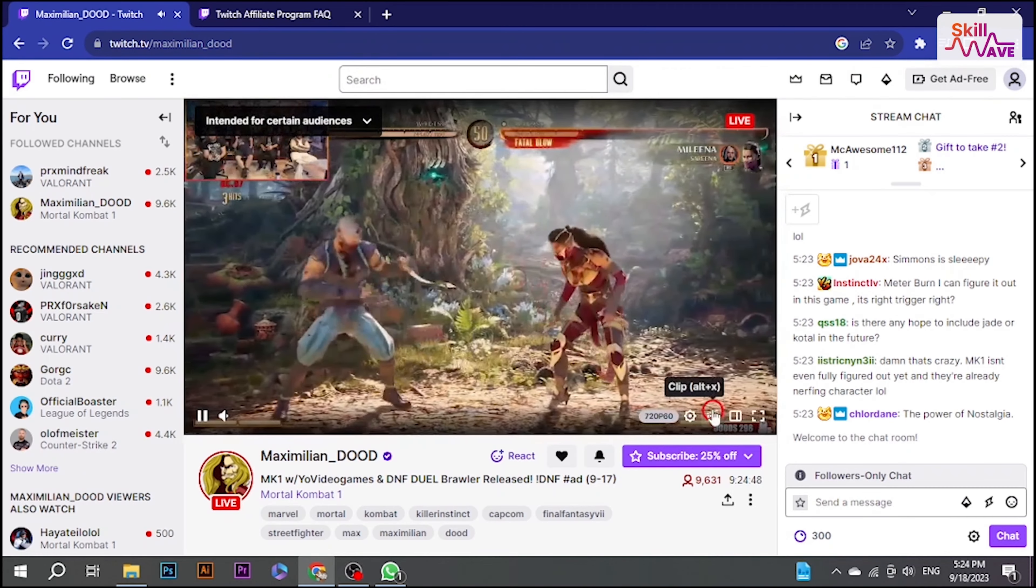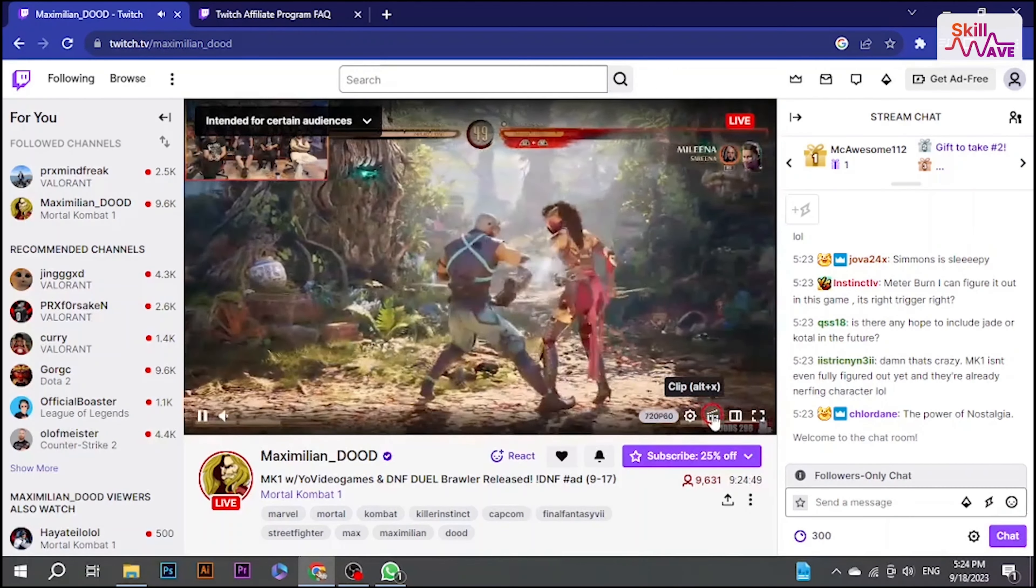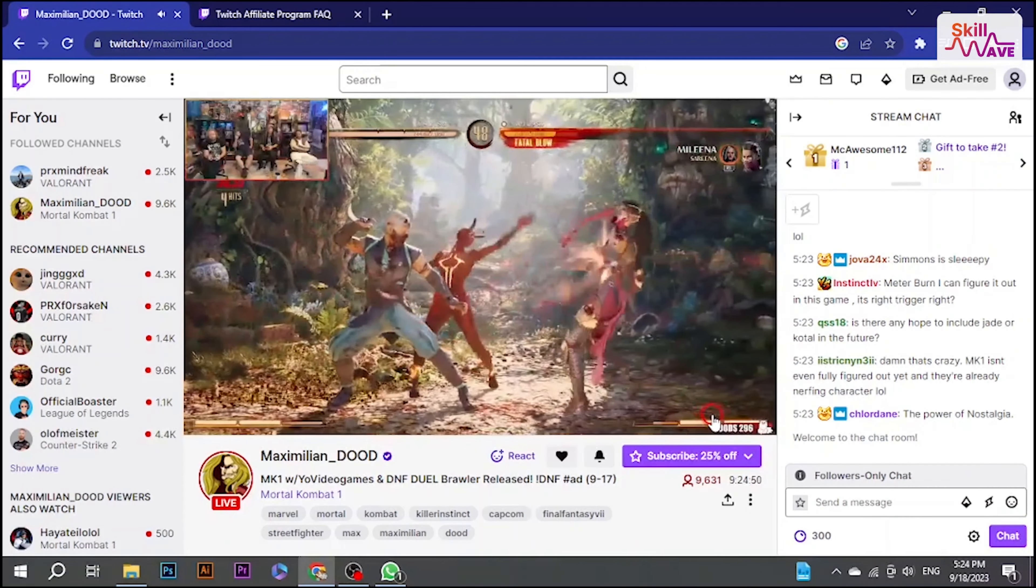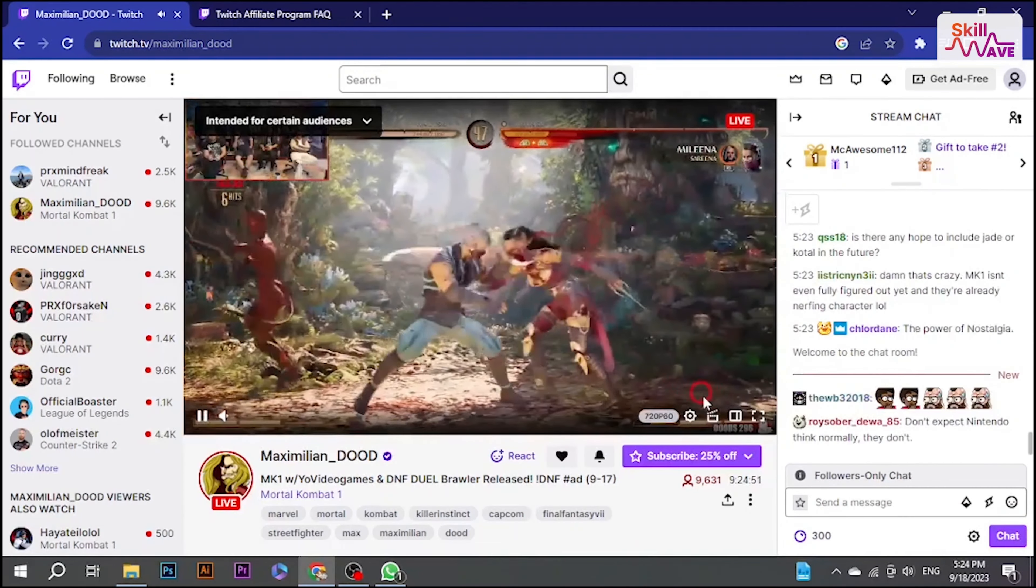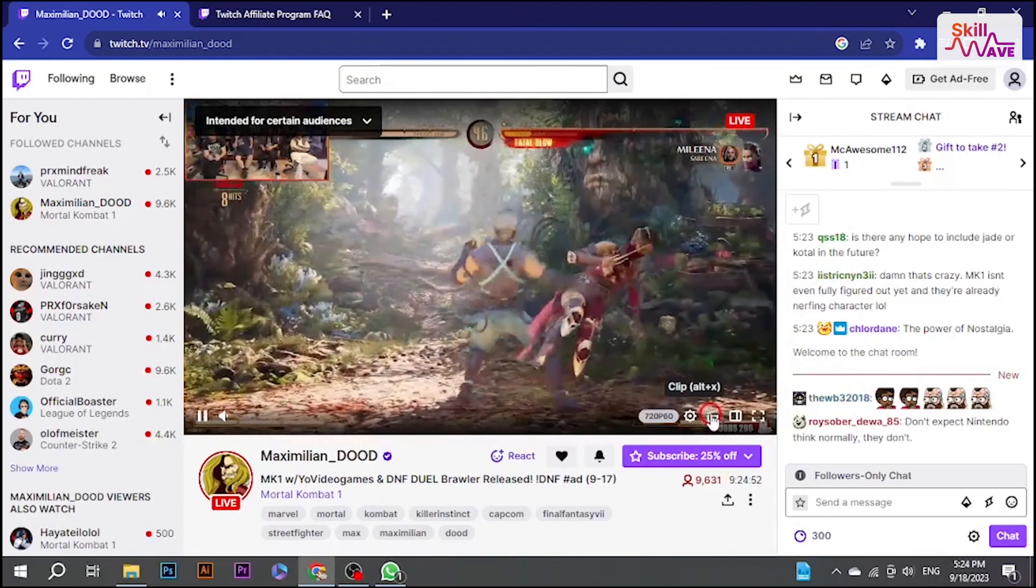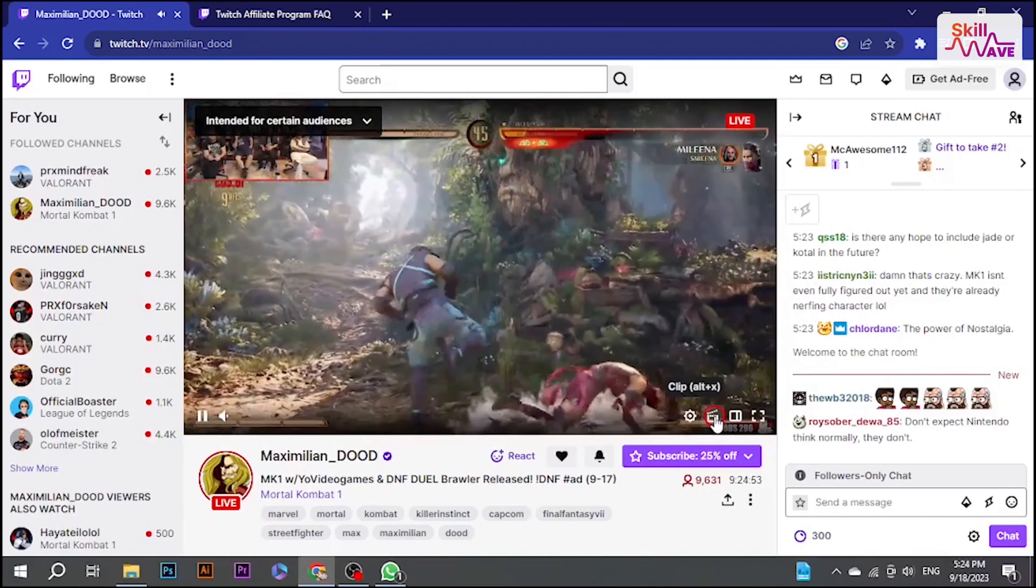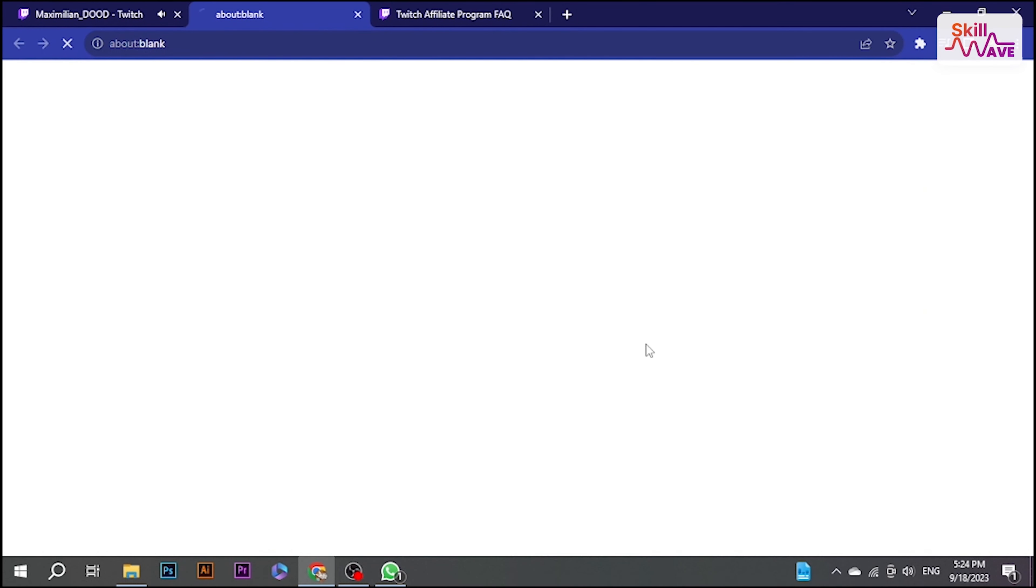Now, click on the clip icon. It is located at the top of the stream in the right corner. The button is the farthest to the left.